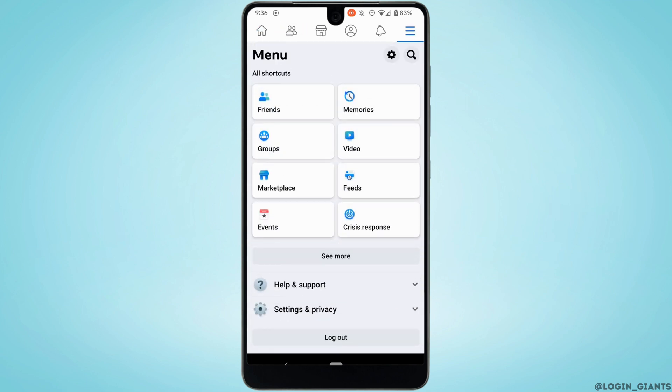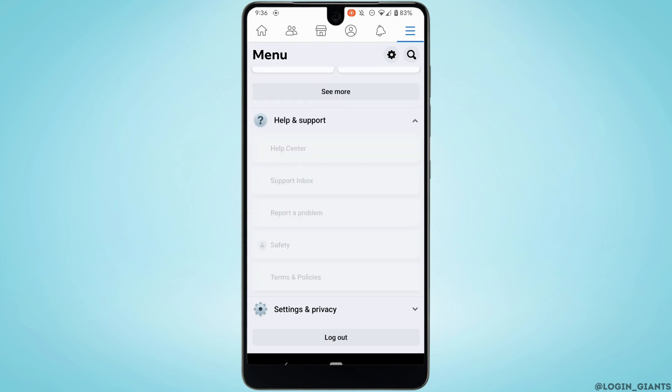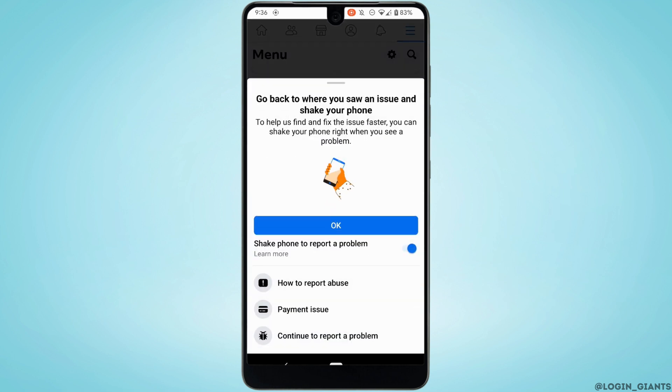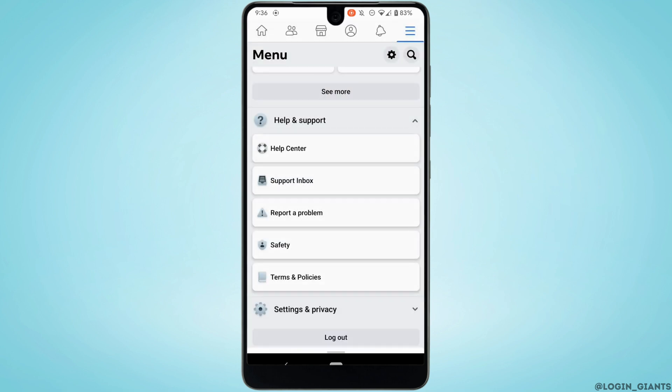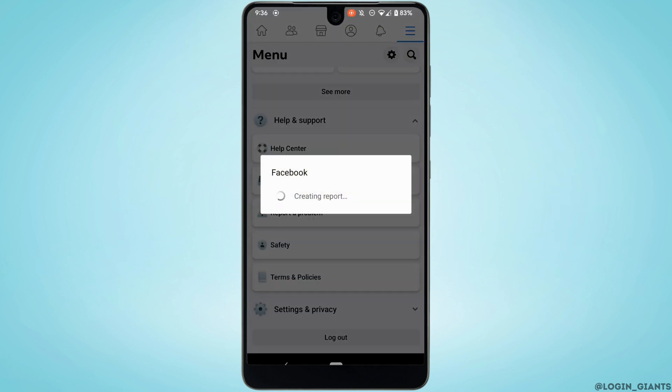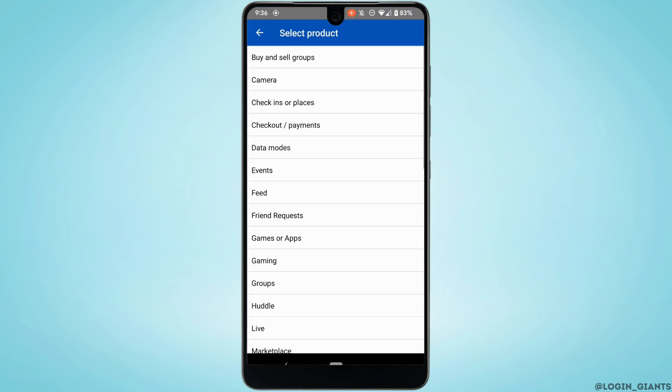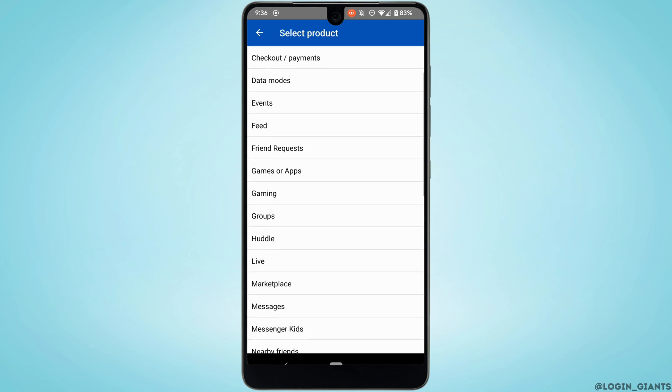Scroll down and tap on Help and Support. Move to Report a Problem, scroll down, and tap on Continue to Report a Problem.